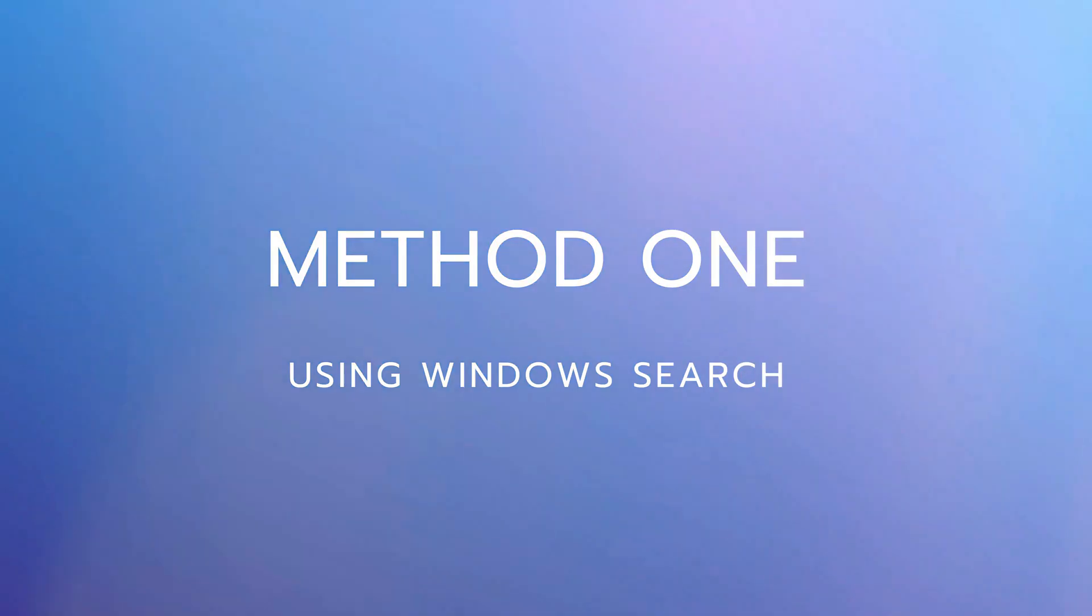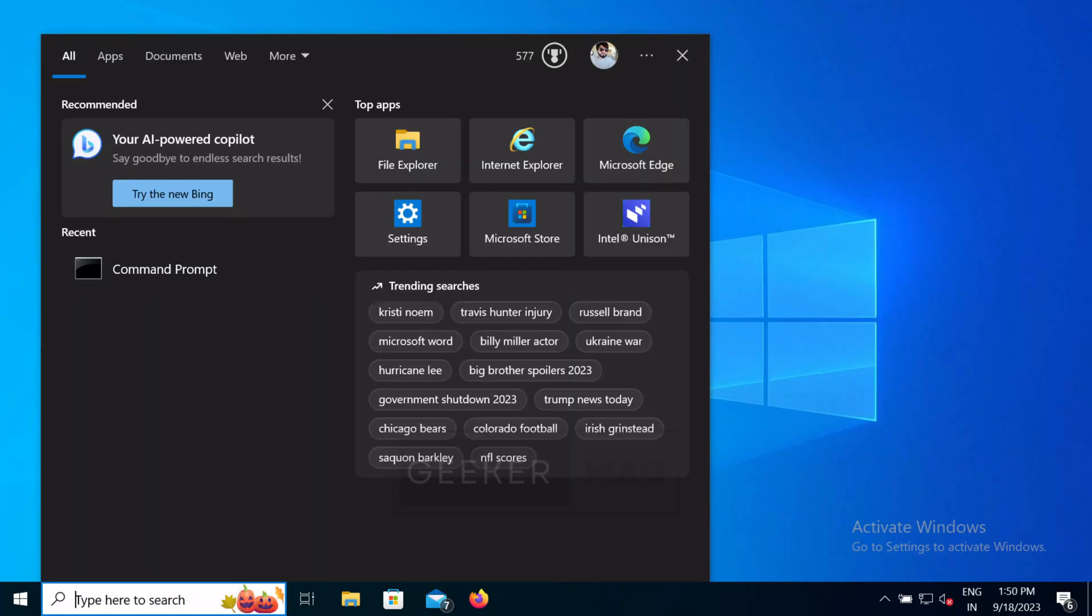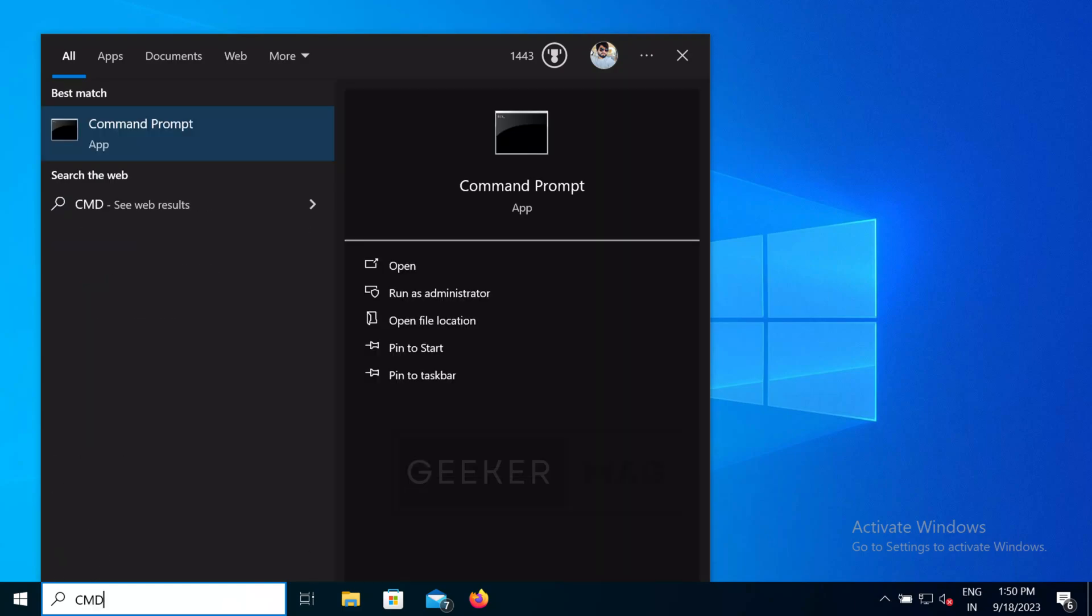Method 1. Using Windows Search. Click on the search icon and type cmd. When command prompt appear in the search results, click on run as administrator.